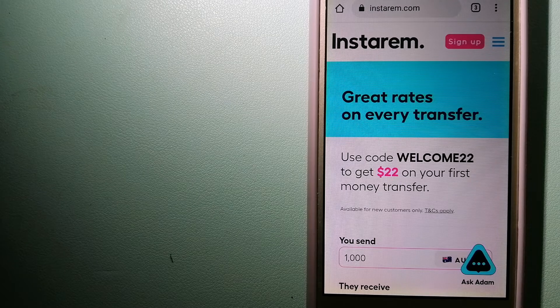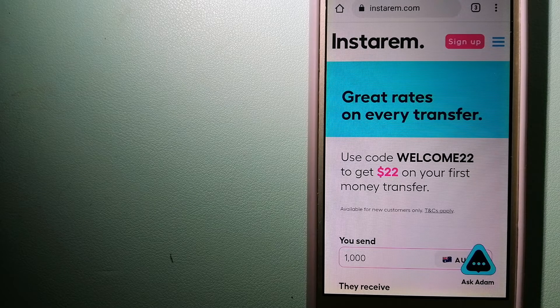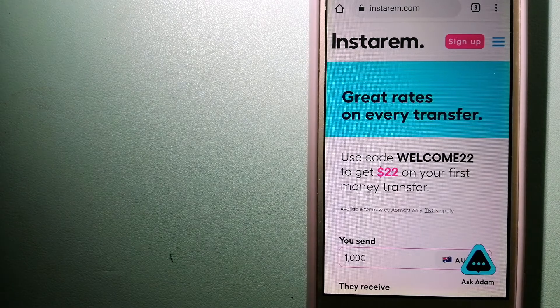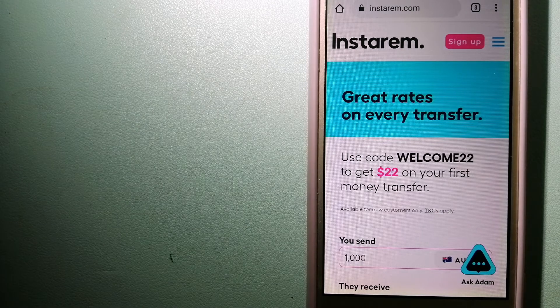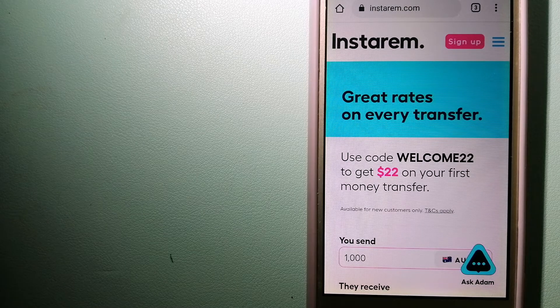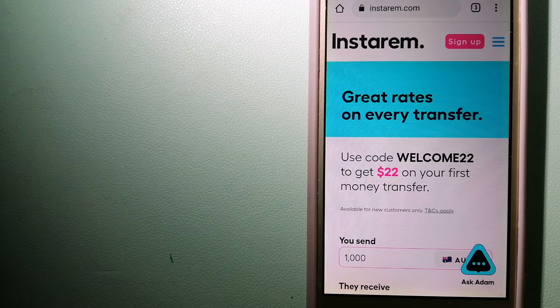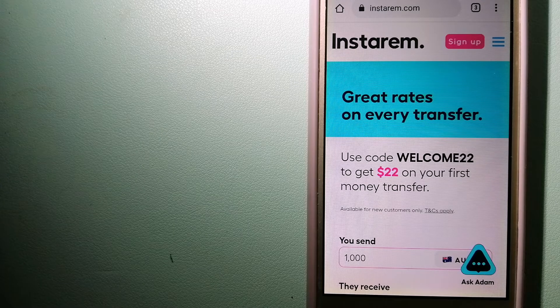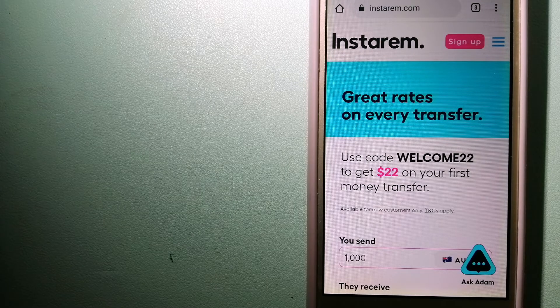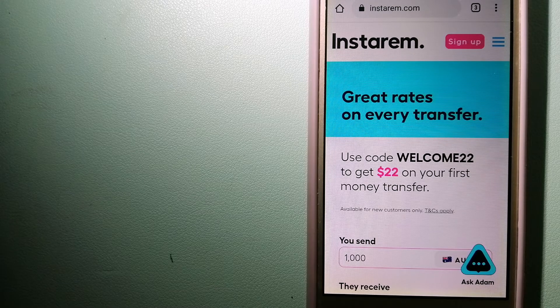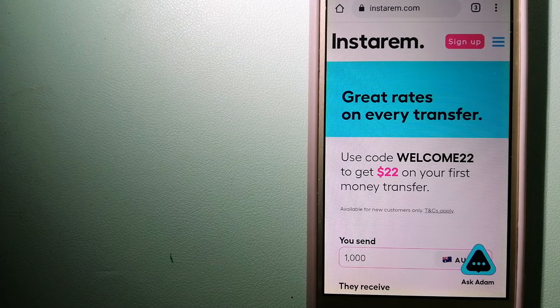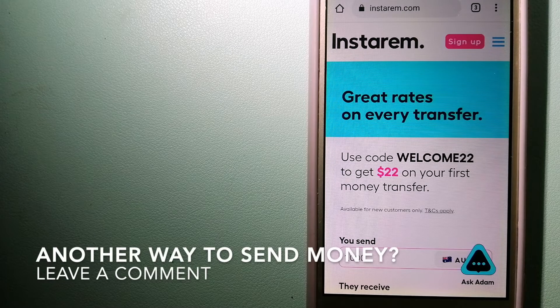It is committed to making the process of transferring money to your family and friends overseas to be simple, quick, and cost-effective. For more information on Instarem, just check the video description.